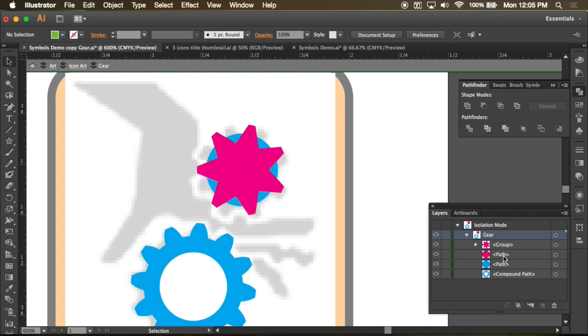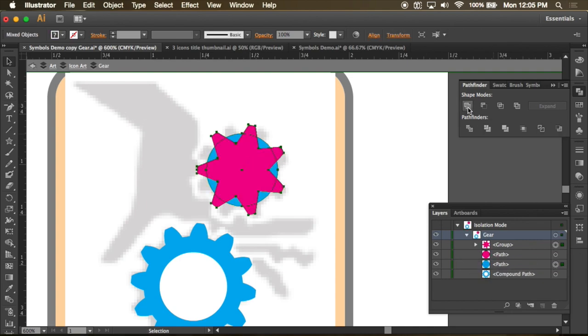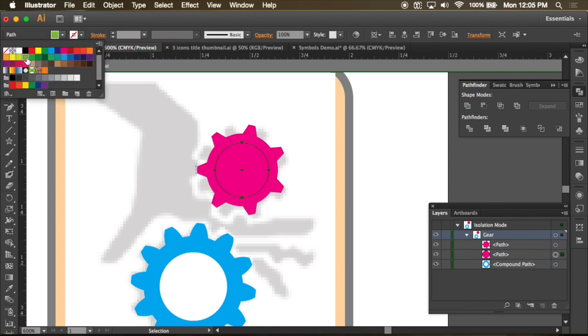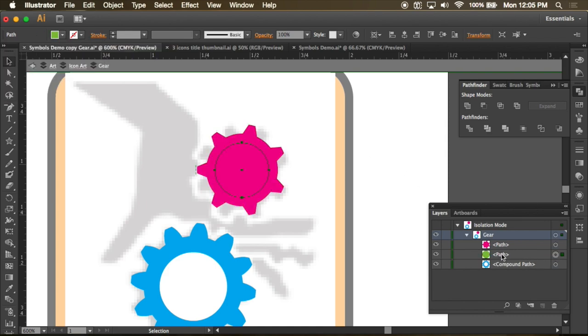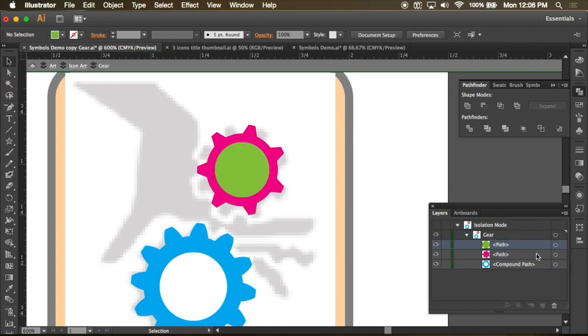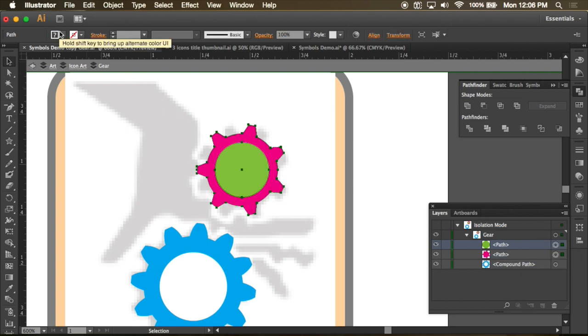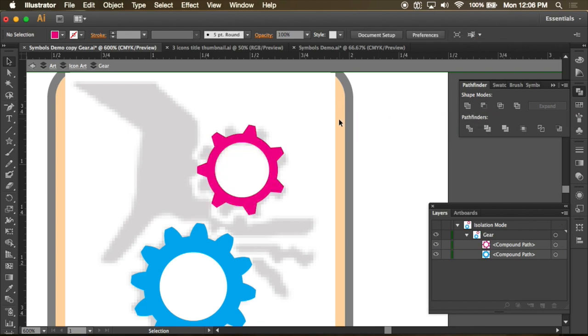And then I want to take this magenta shape and this cyan shape and put those together. Then I can just take away that green shape. And there's a different way to make a cog or a gear.